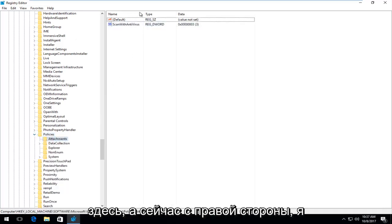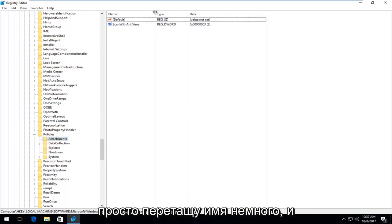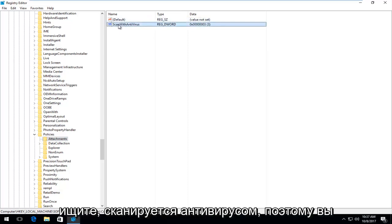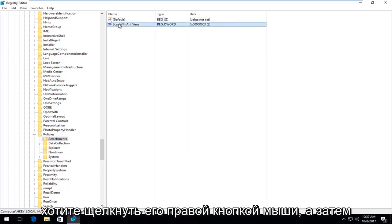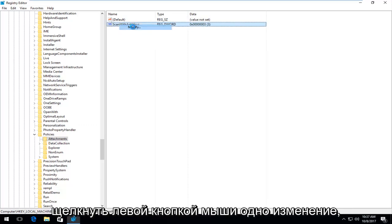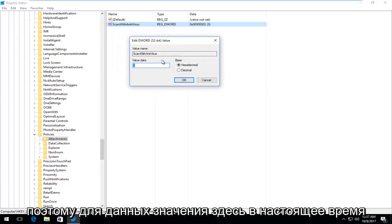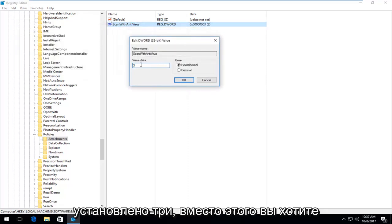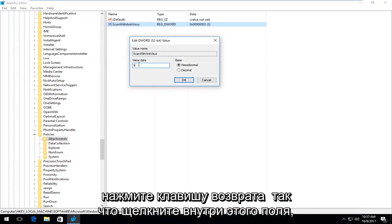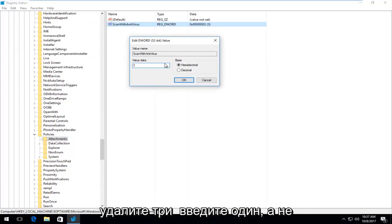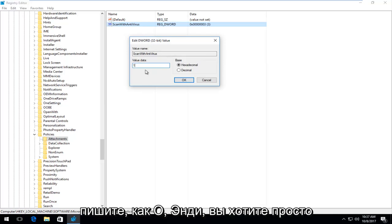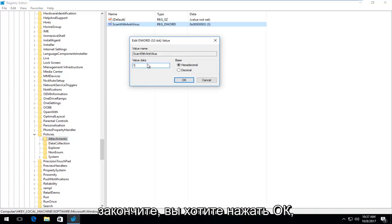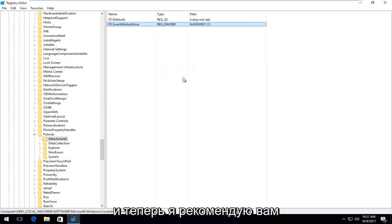On the right side, there should only be two items. The one we're looking for is ScanWithAntiVirus. Right-click on it and select modify. The value data is currently set at 3. Change it to 1 by clicking inside the field, deleting the 3, and typing the number 1 (not spelled out as O-N-E). Then click OK.